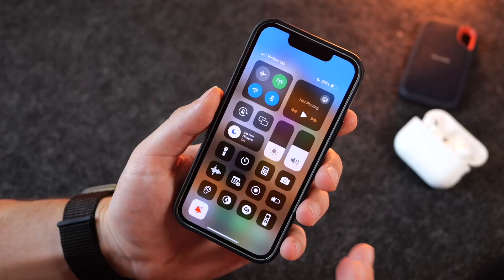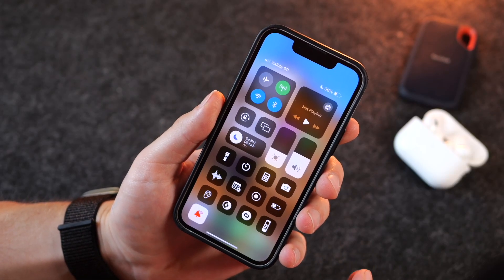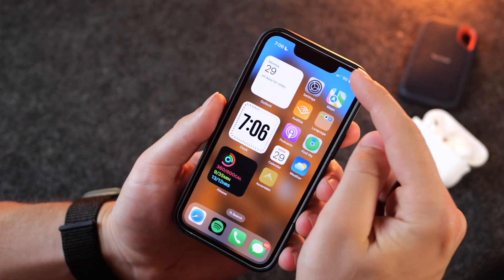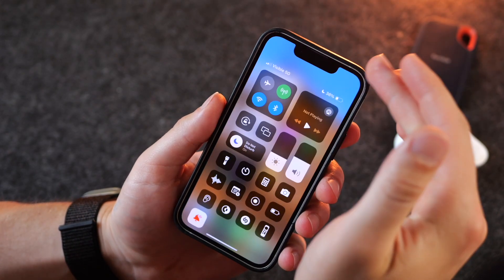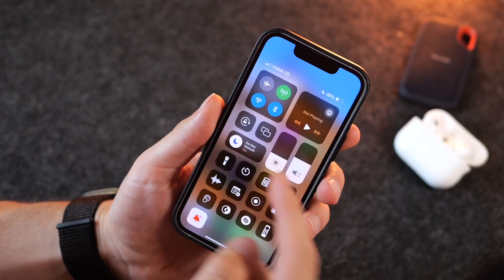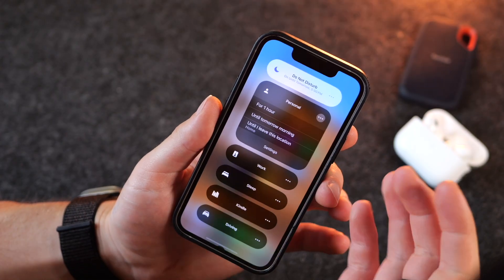There are several ways of initiating focus modes on your iPhone. The standard one would be via Control Center, pulling down from the top right-hand corner. You can see the standard Do Not Disturb and then the other focus modes.